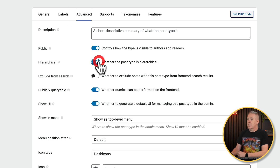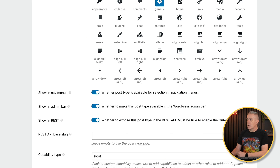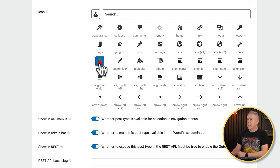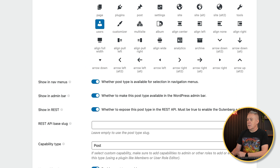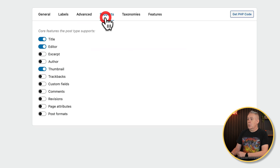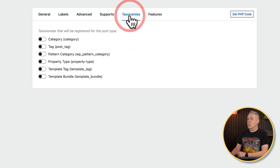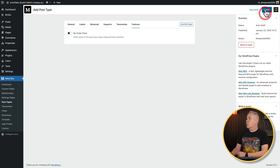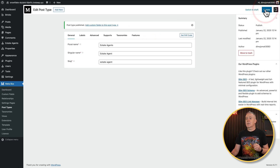Coming into Advanced, I want to set these options up. I'm just setting the basic options up — Supports, looks good; Taxonomies, we don't want to use any of those at the moment; and Features, all good. So we'll create this new custom post type.